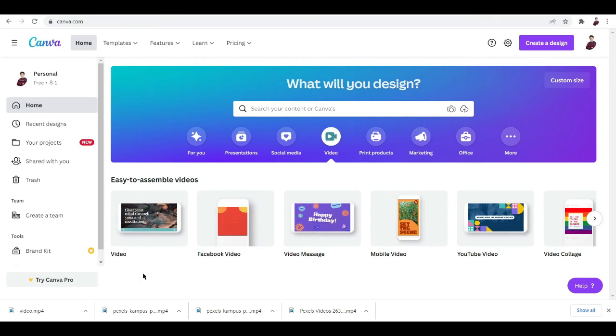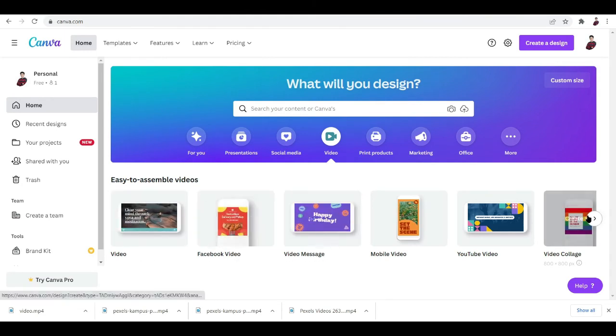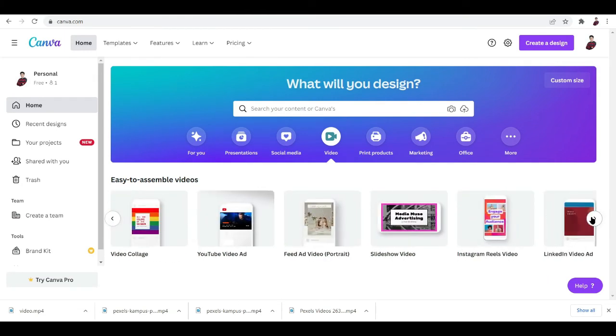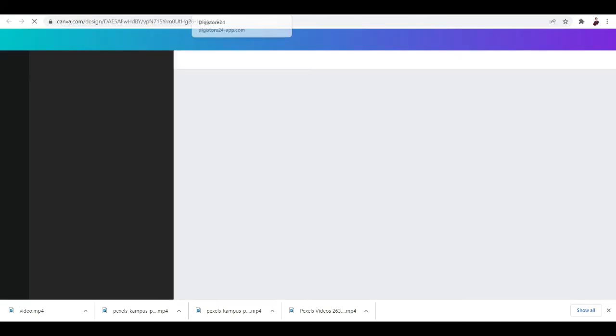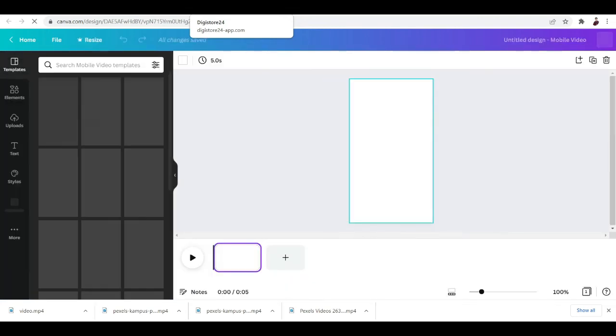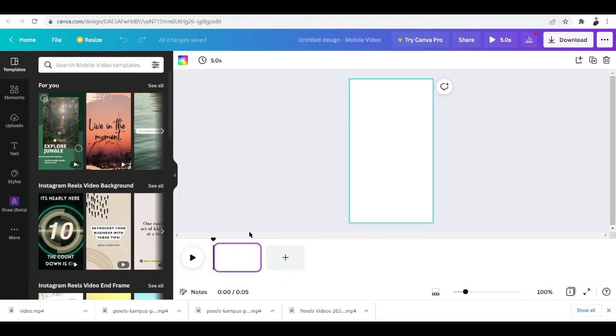You want to hit Video right here and you're gonna have a lot of options such as Facebook video, video message. We're gonna do is just click the button right over here and choose Instagram Reels Video. It's gonna let us create this video with these dimensions and we're not gonna have trouble.